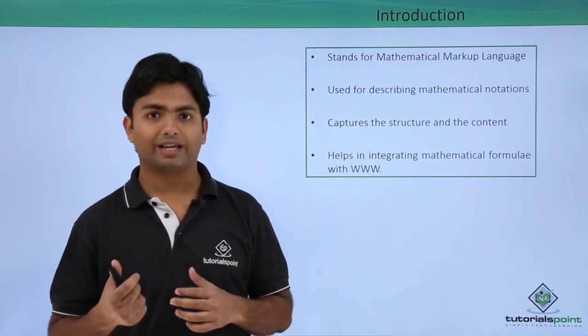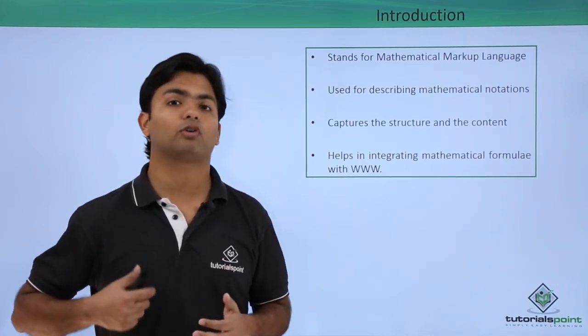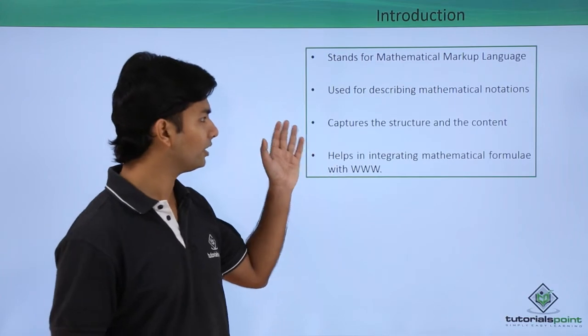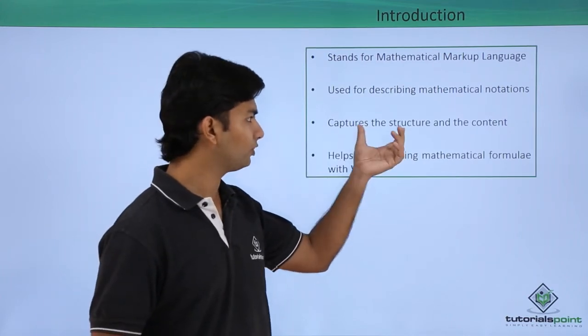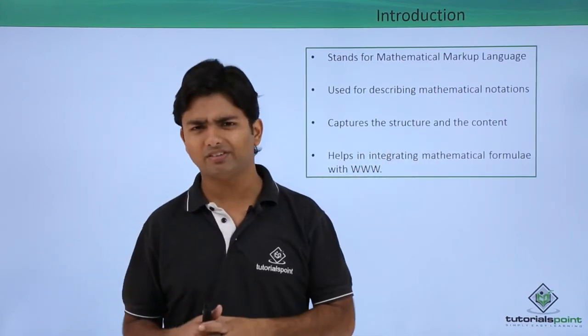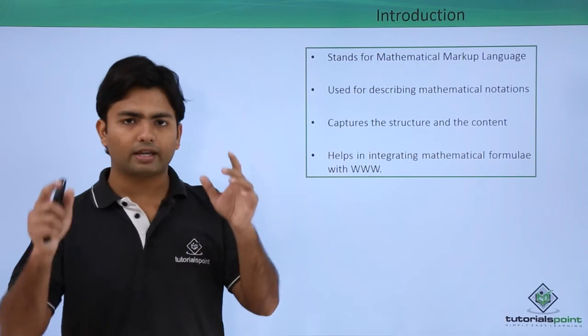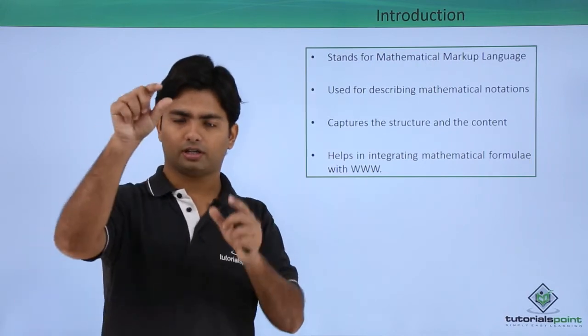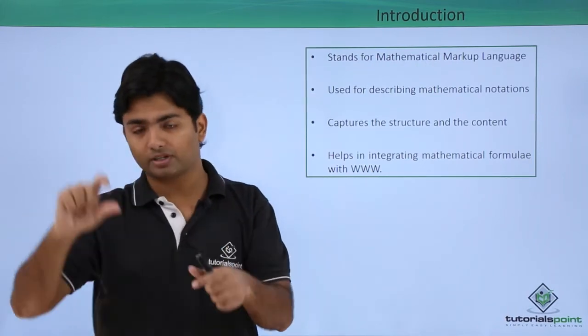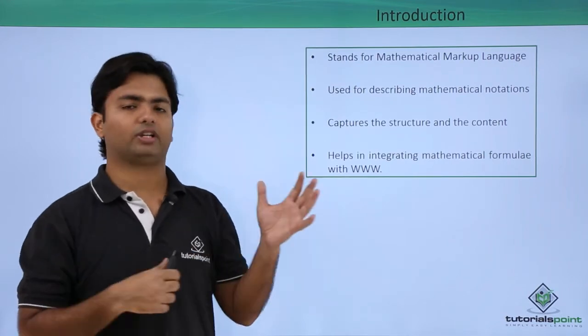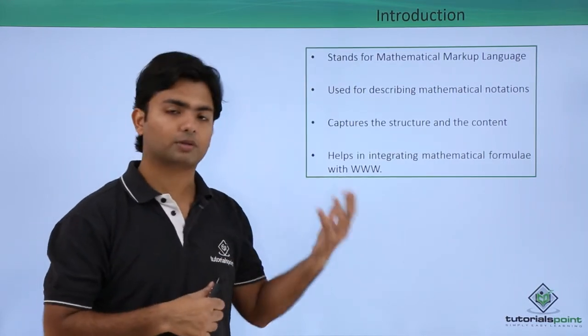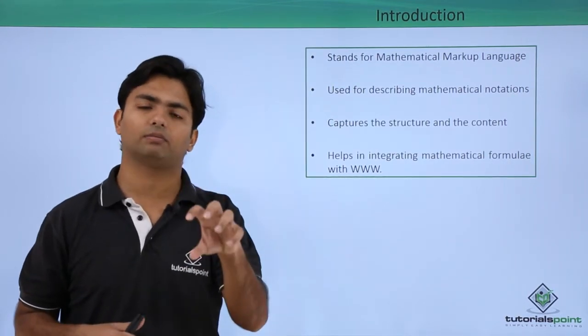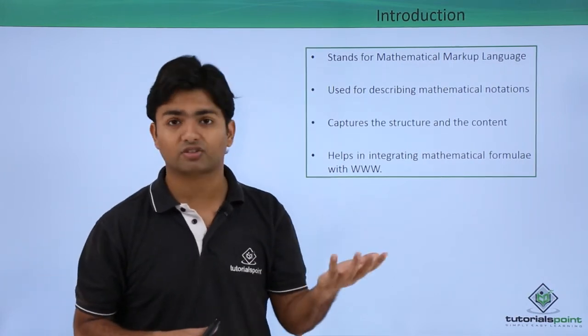As mentioned here, it captures the structure and the content. That means suppose you are implementing any matrix where you have some square brackets putting numbers inside. Without HTML5 you could have placed the number but not in that structure.